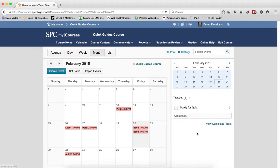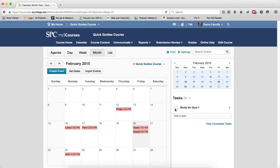And again, view all the tasks. So that is the 10,000 foot view of the calendar. And please review the tutorial specific to each one of these areas. And you'll get more detail.